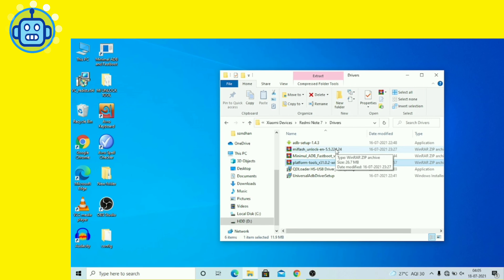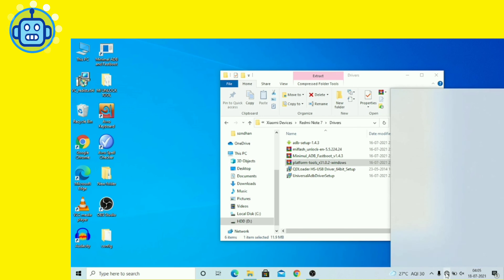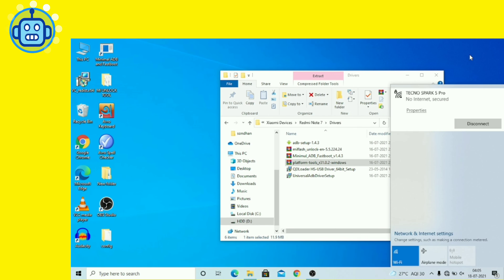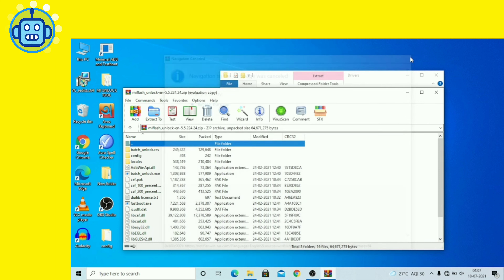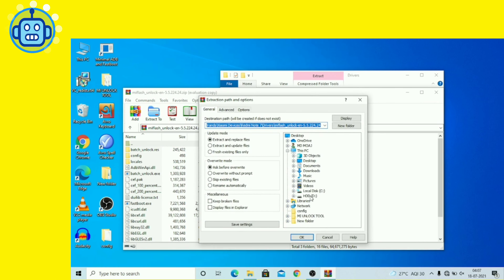अब Mi Flash Unlock Tool को extract करना है। पहले internet connect करें क्योंकि unlock time के लिए internet ज़रूरी है। Mi Flash Tool को C drive में extract करें।